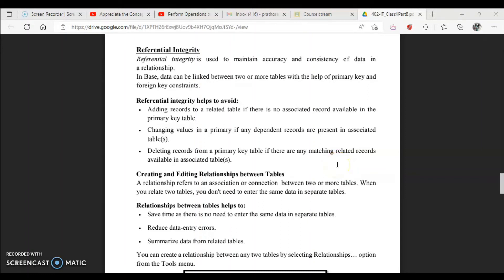Next is referential integrity, which is used to maintain the accuracy and consistency of data in a relationship in a database. Data can be linked between two or more tables with the help of primary key and foreign key constraints. Referential integrity helps you avoid certain issues and can be maintained by creating relationships between tables.